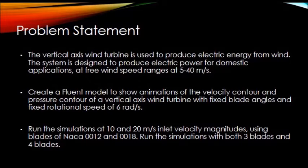Our problem statement reads the following. The vertical axis wind turbine is used to produce electric energy from wind. The system is designed to produce electric power for domestic applications at free wind speed ranges of 5 to 40 meters per second.